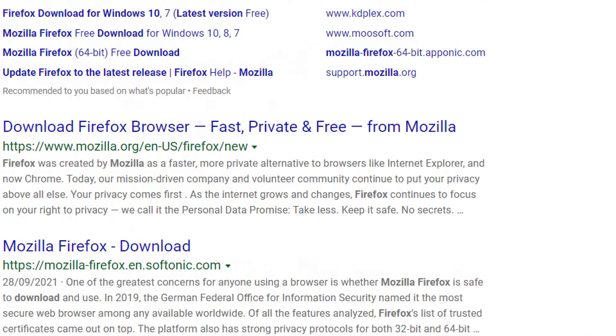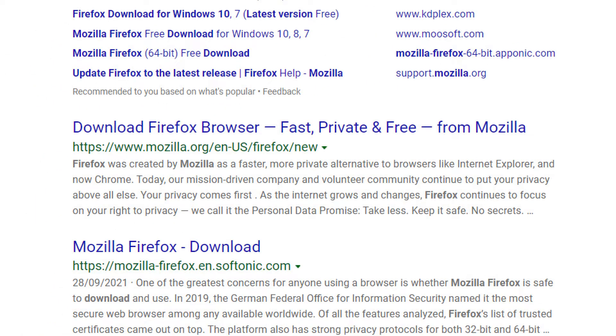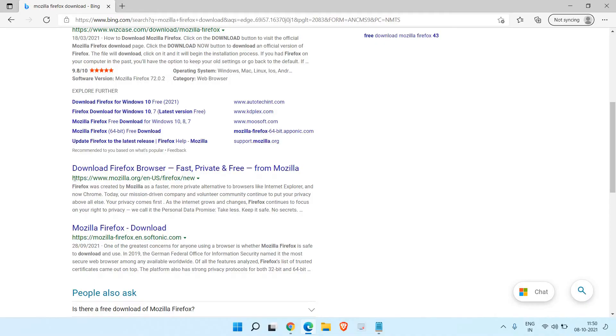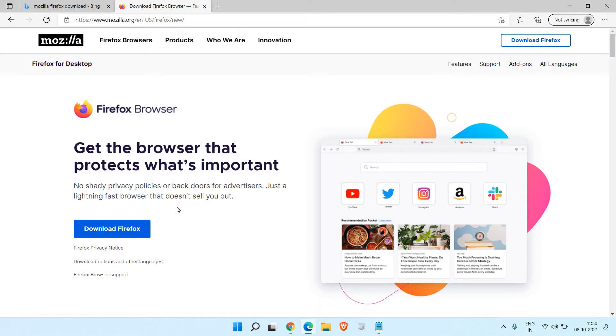I'll click on https www.mozilla.org and a new window will appear like this. Get the browser that protects what's important. So I'll click on download Firefox.